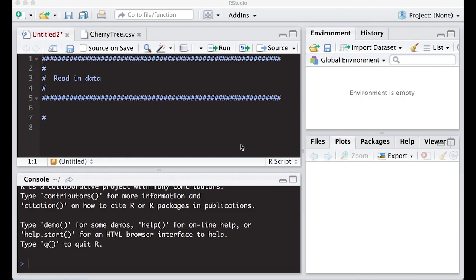Welcome to this video tutorial on reading data — this is part of Statistics 321 at Virginia Commonwealth University, but anyone is free to use it. One of the things we want to do is read data into R. We don't want to manually type it in — that would take forever. People are going to send us data files and we want to read them in. There are lots of data formats, but the one we're focusing on today is the comma-separated values file.